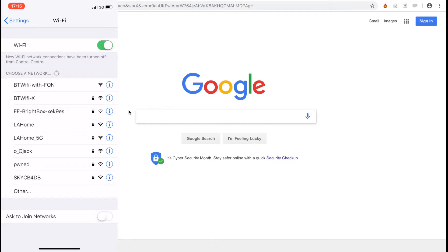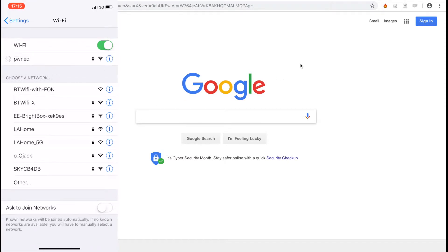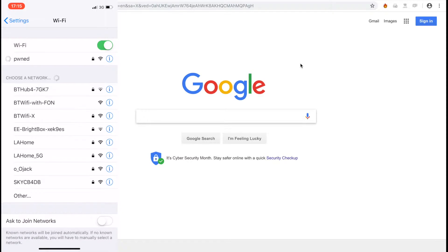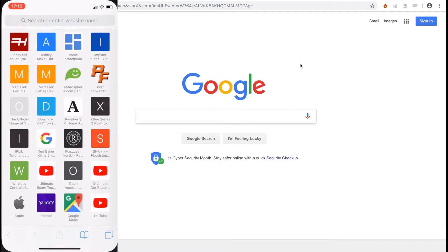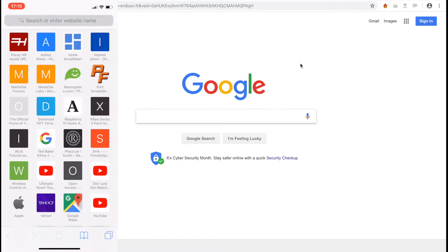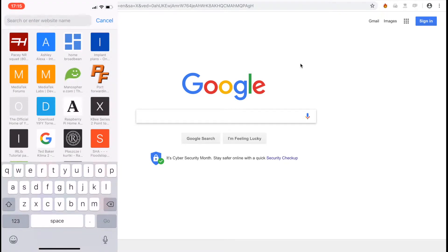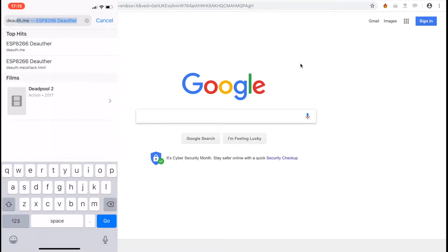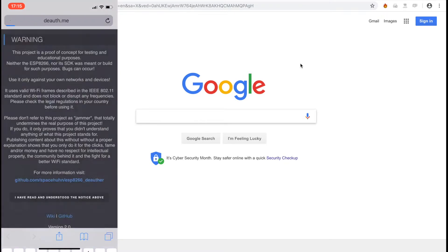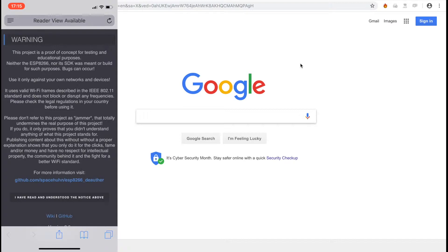First, connect your phone to the wireless network called Pwned with the password deauther. Then go to the URL deauth.me and you'll be presented with this information page. The guys that work hard on this do a great job, so check them out.